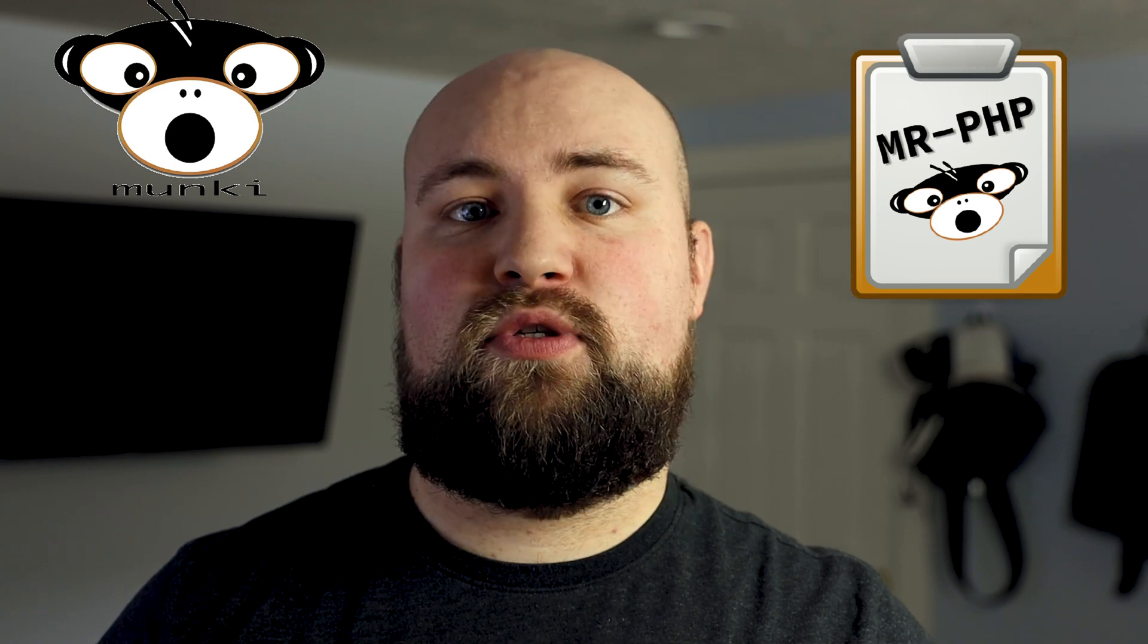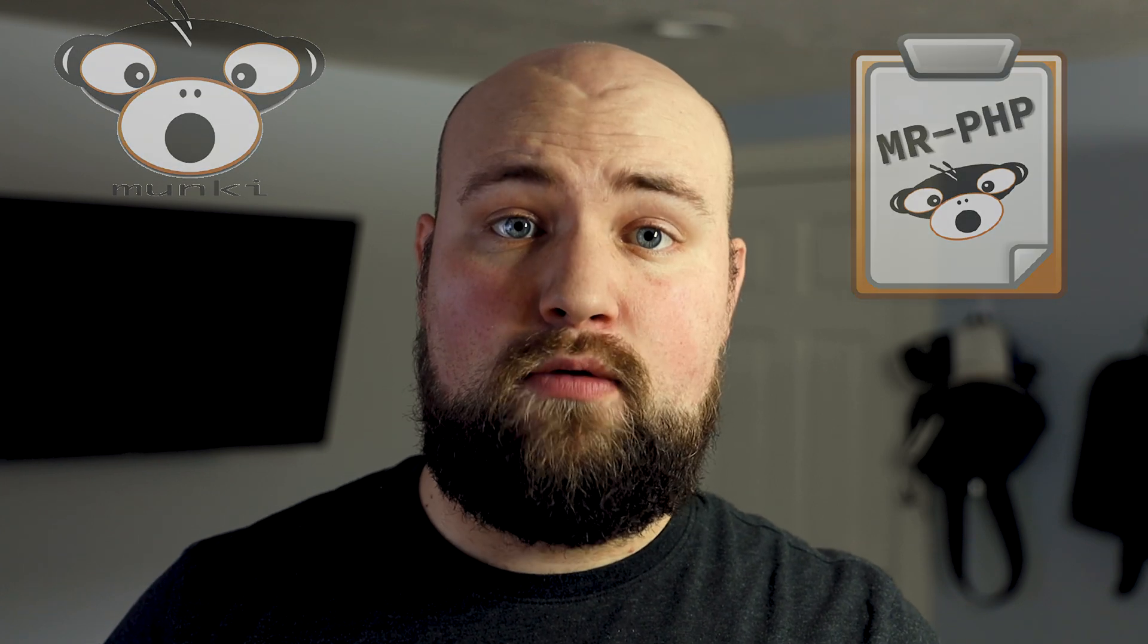Munki and MunkiReport. They're free and open source and they're used in big companies. The creator of Munki is a systems administrator at Disney and Munki is the main system used. It's regularly updated and is a great piece of software.